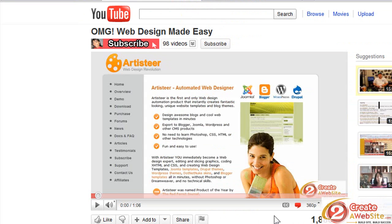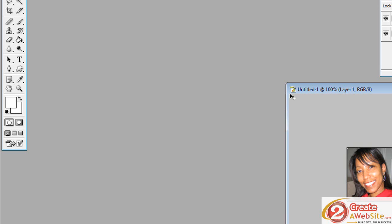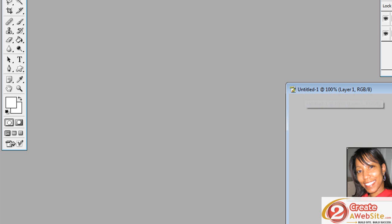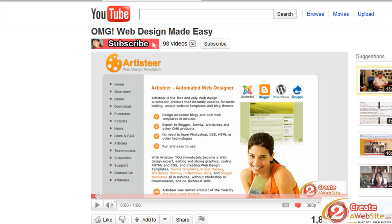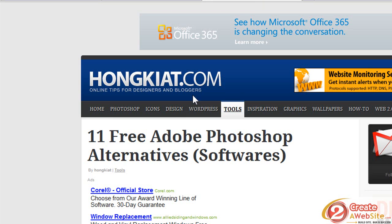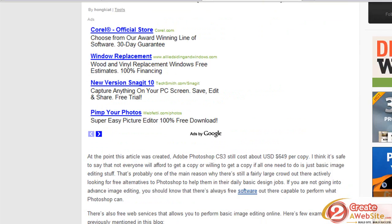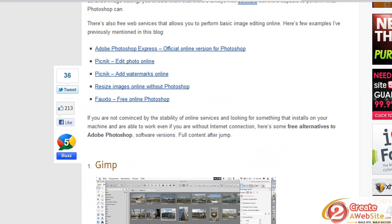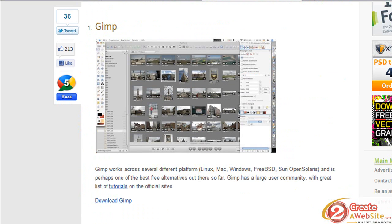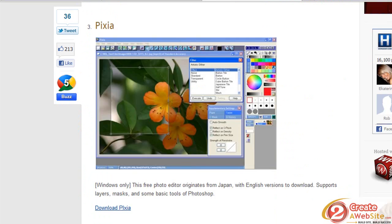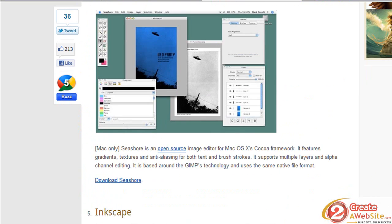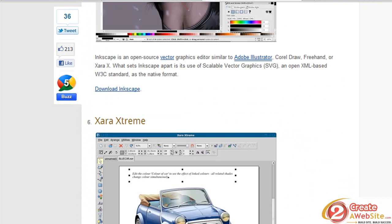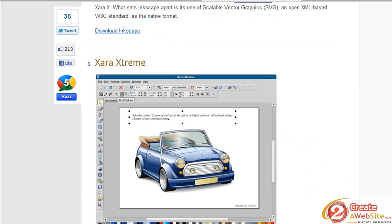So let's go over to Photoshop and you can use any image editing program you want. I'll also put a link in the description to a great article where it gives you 11 free Photoshop alternatives. For those of you that don't have Photoshop and you don't want to spend a ridiculous amount of money to buy it, I totally understand in these times.